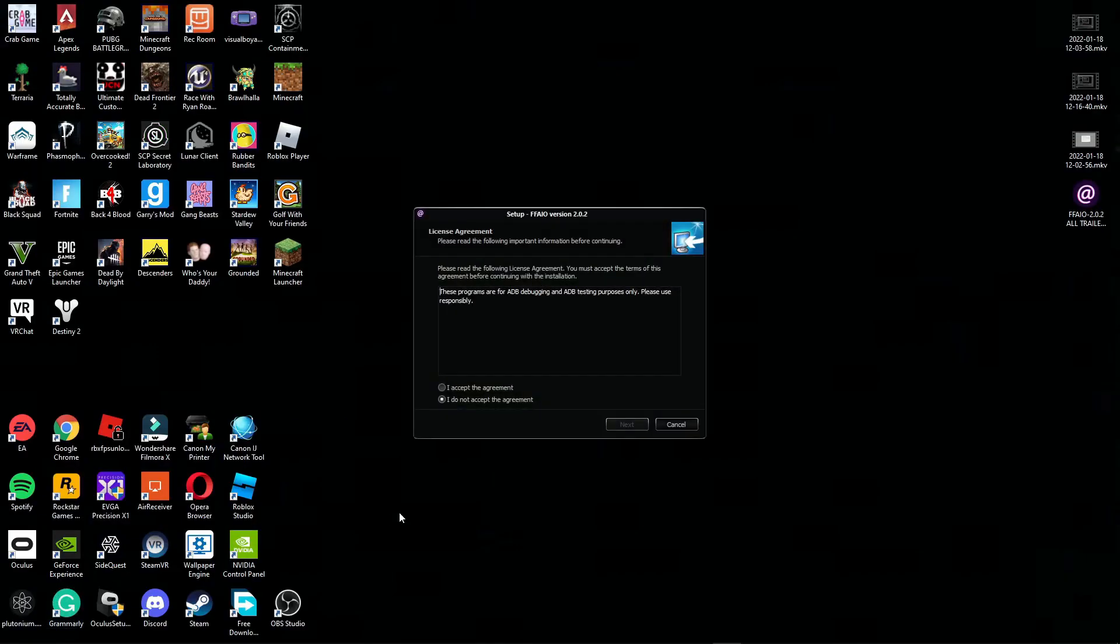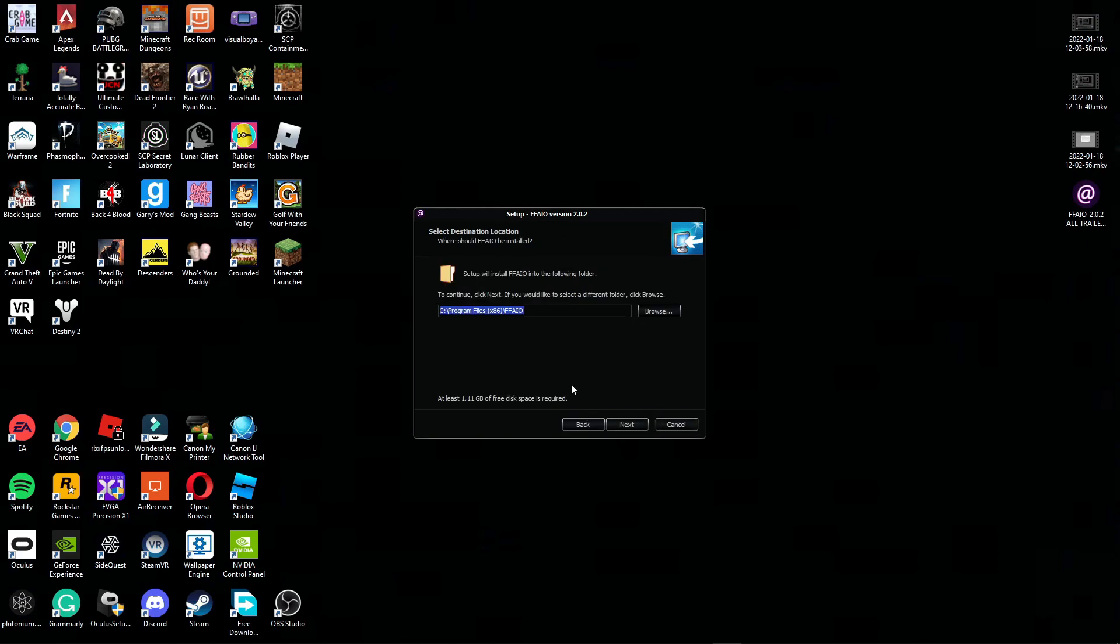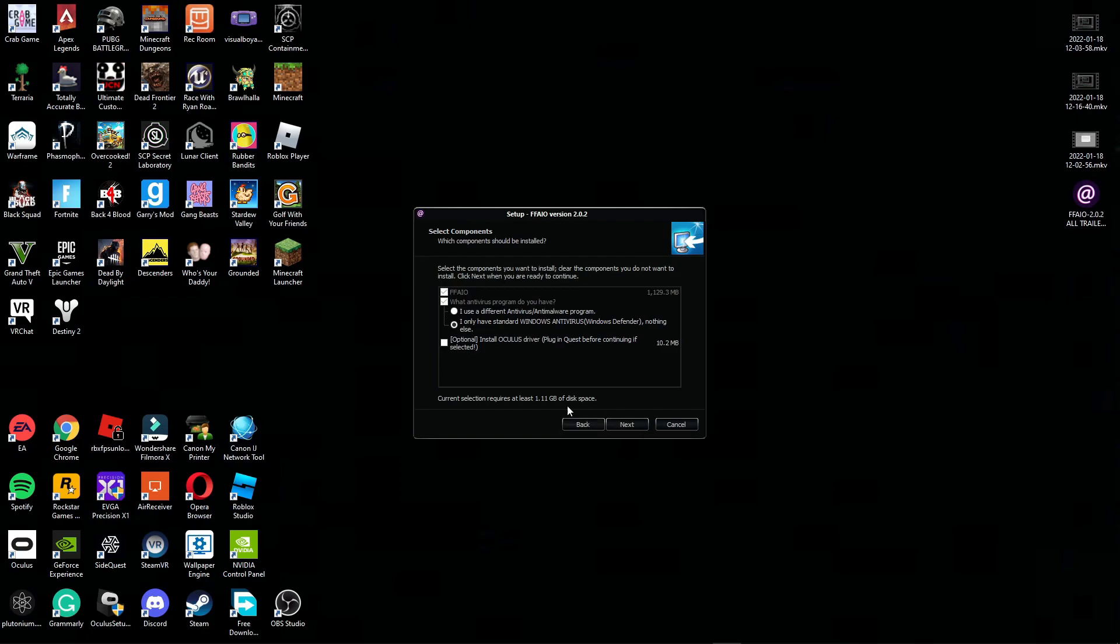A little thing should pop up when it says yes or no. Just let it run on your PC or laptop, just click yes. Then from here just click I accept the agreement, next, and put it where you want to put it. I'll just leave it on by default, next.